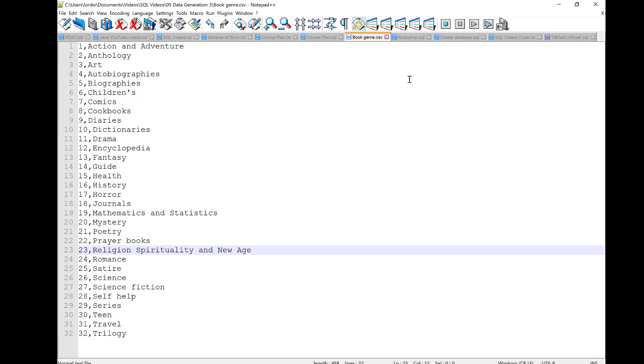And, that's all there is to it. You can import data from either .SQL or .csv files. So, you don't have to type the data in yourself. And, that's all there is to data generation. Thank you for watching.